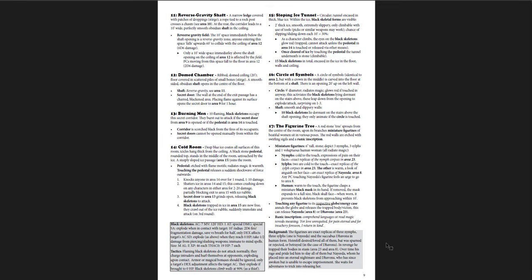Again, it's one of those things where if you're going to print this out and play it, you'd want to have the map separate. Otherwise, you can just have a separate document open. I think that works.